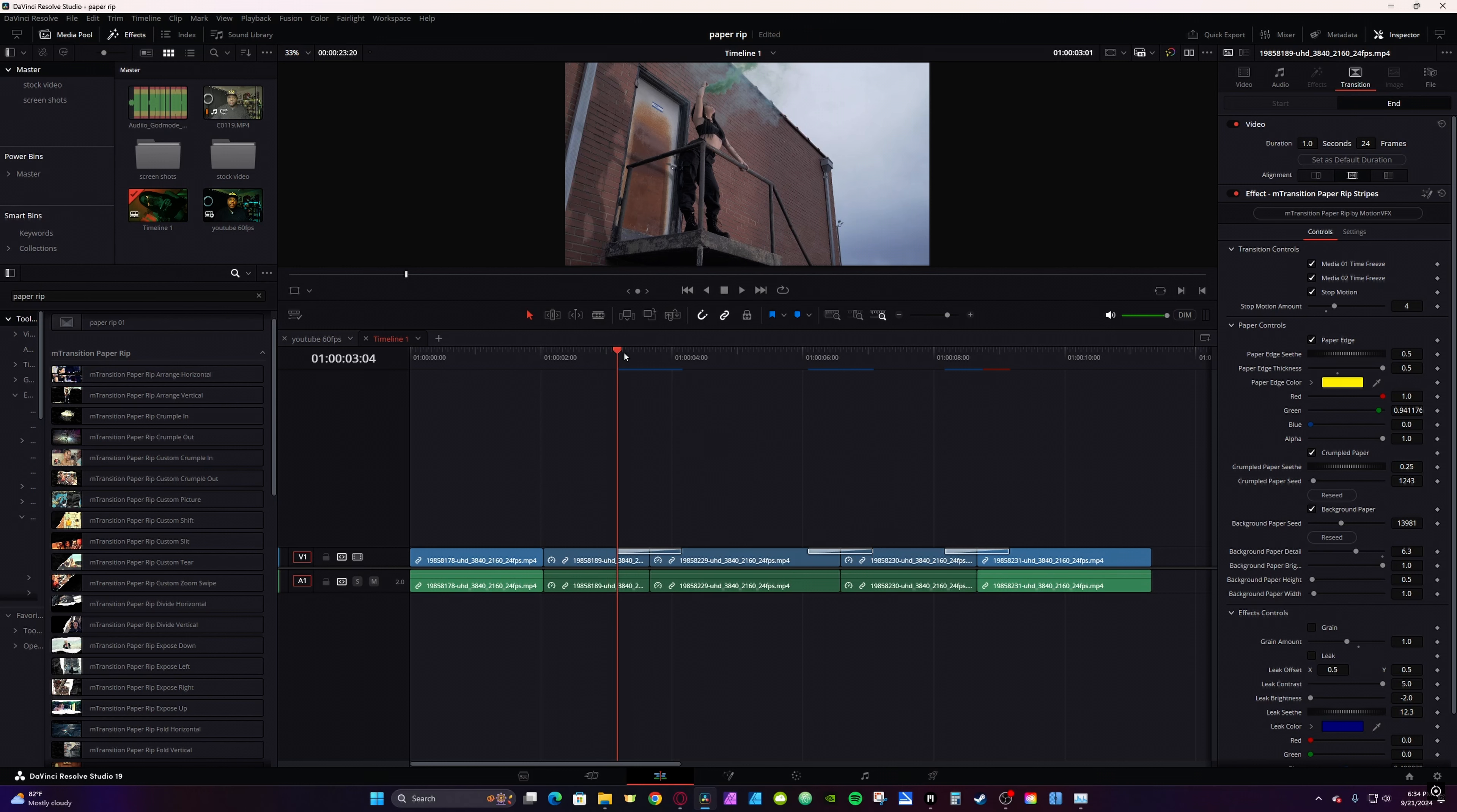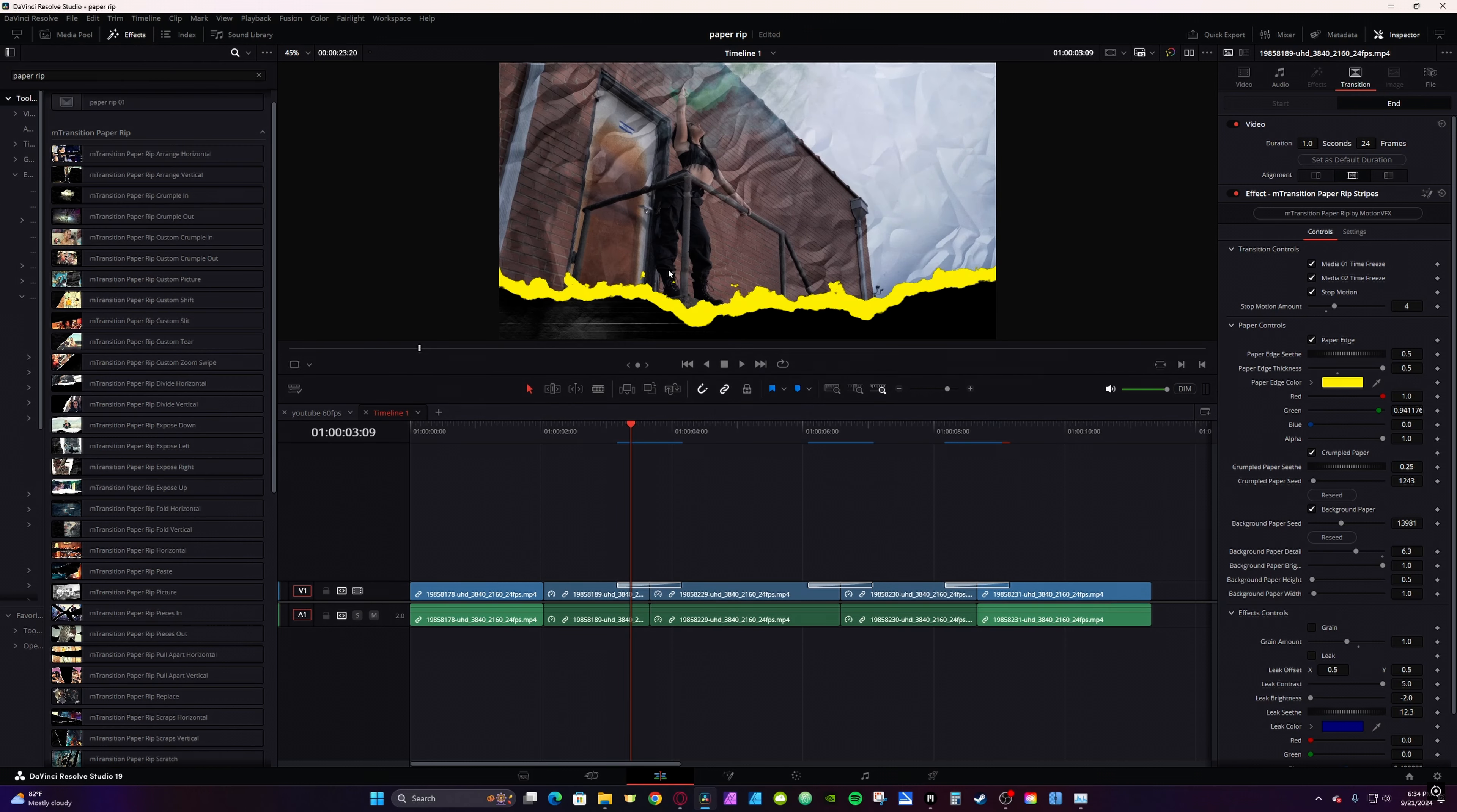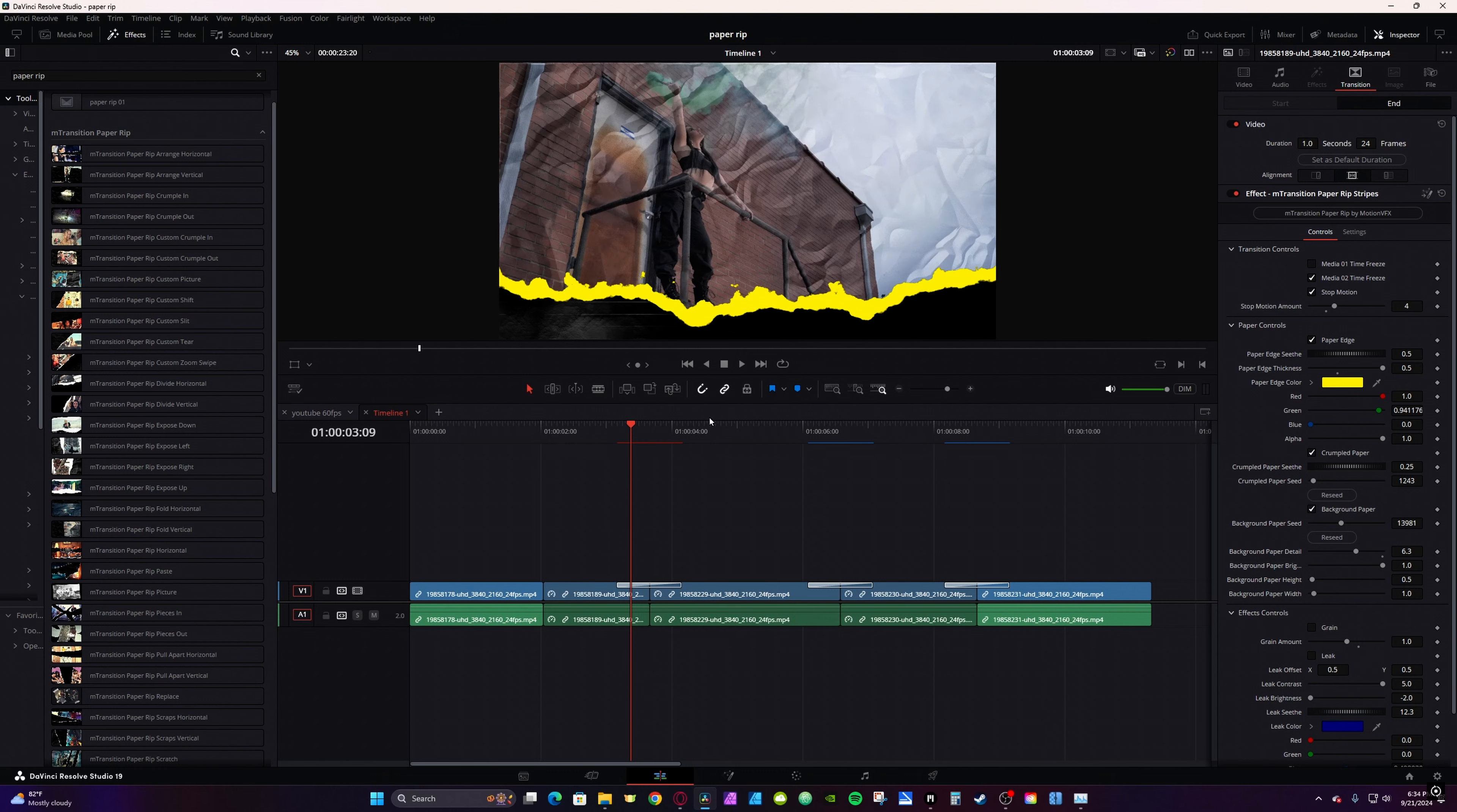So as your transitions start, those few frames of the transition will be frozen. If you uncheck it, then the clip will continue to animate.